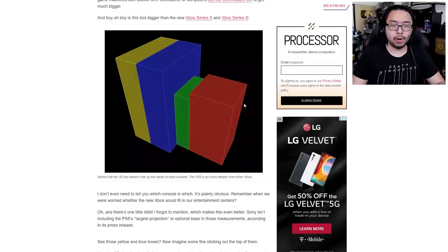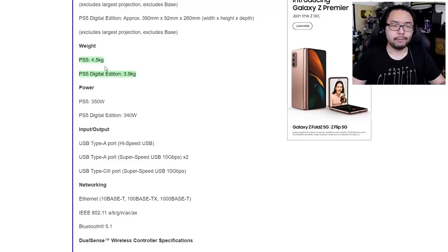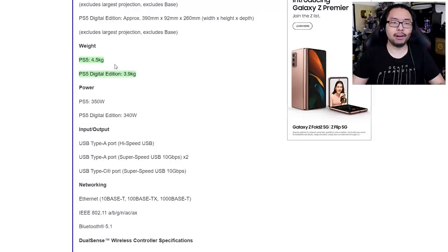So for those looking for a size comparison, this is a good look at that. And then scrolling further down, you'll actually find some details about the weight of the system. So PlayStation 5 regular is 4.5 kilograms, and PlayStation 5 digital edition is 3.9 kilograms. 4.5 kilograms is roughly 10 pounds, and 3.9 kilograms is roughly 8.6 pounds. Pretty hefty devices, but not unmanageable.